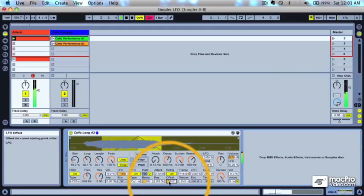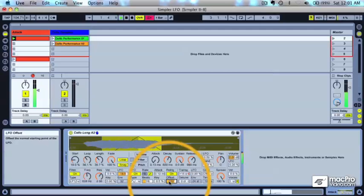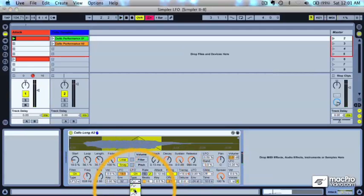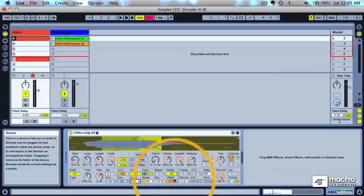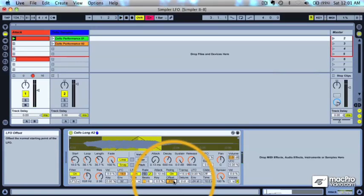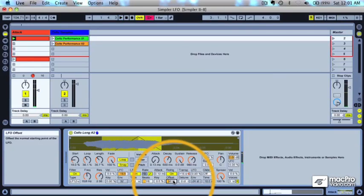You can create some interesting effects and sounds by starting the LFO waveform in a different place. Let's try it with the pulse waveform. You can hear how it doesn't sound as clean as it does at zero because it's not starting right at the beginning of the waveform.